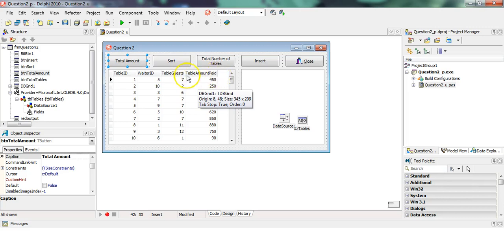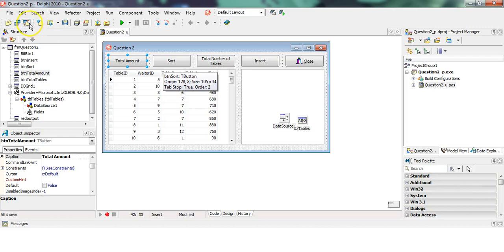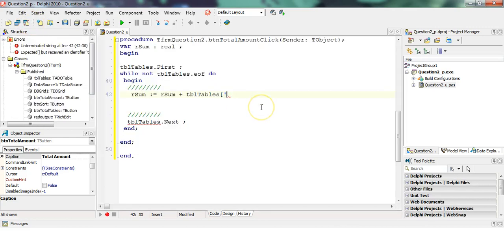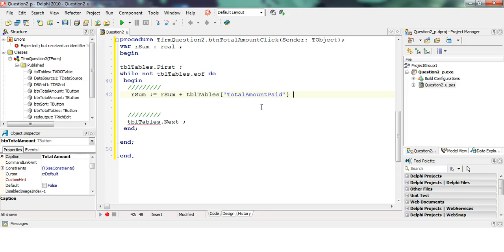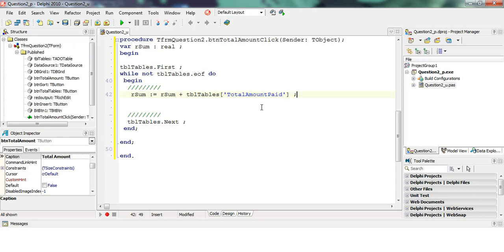How do we access that? Tbl tables, open square bracket, and then the name of that button—this button. We want the name of the field exactly like it is in the database. You must spell it exactly: table amount paid. If you spell it wrong, it's going to give you an error. What we're doing inside these two green lines here is we are doing the code that will run for one record.